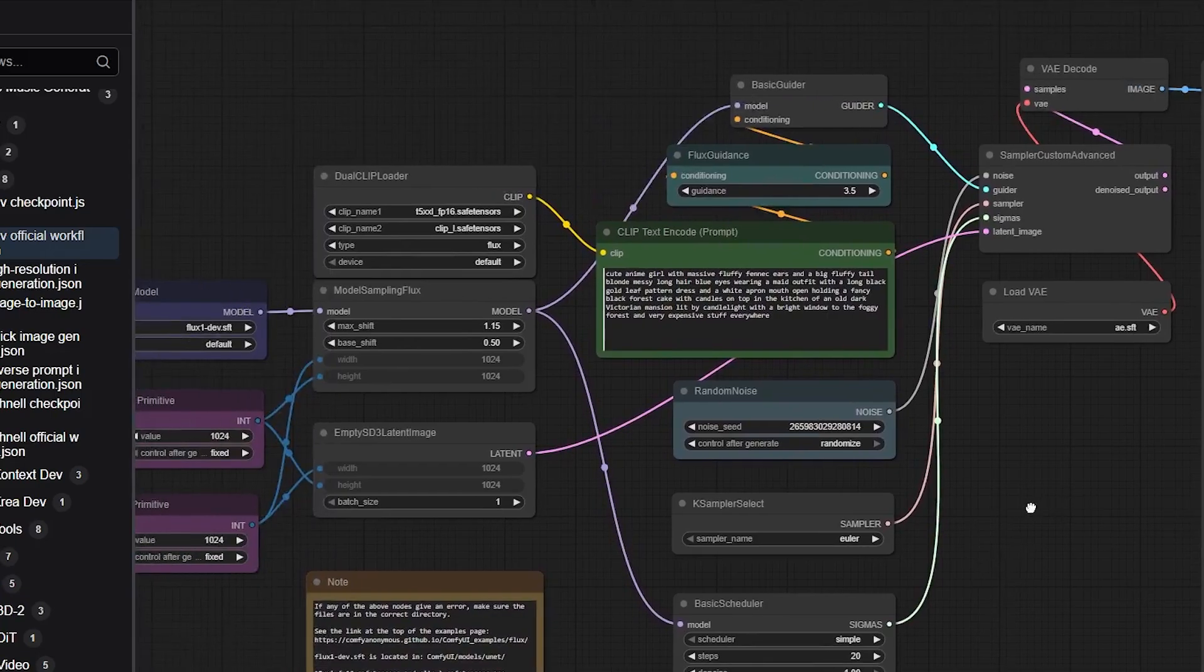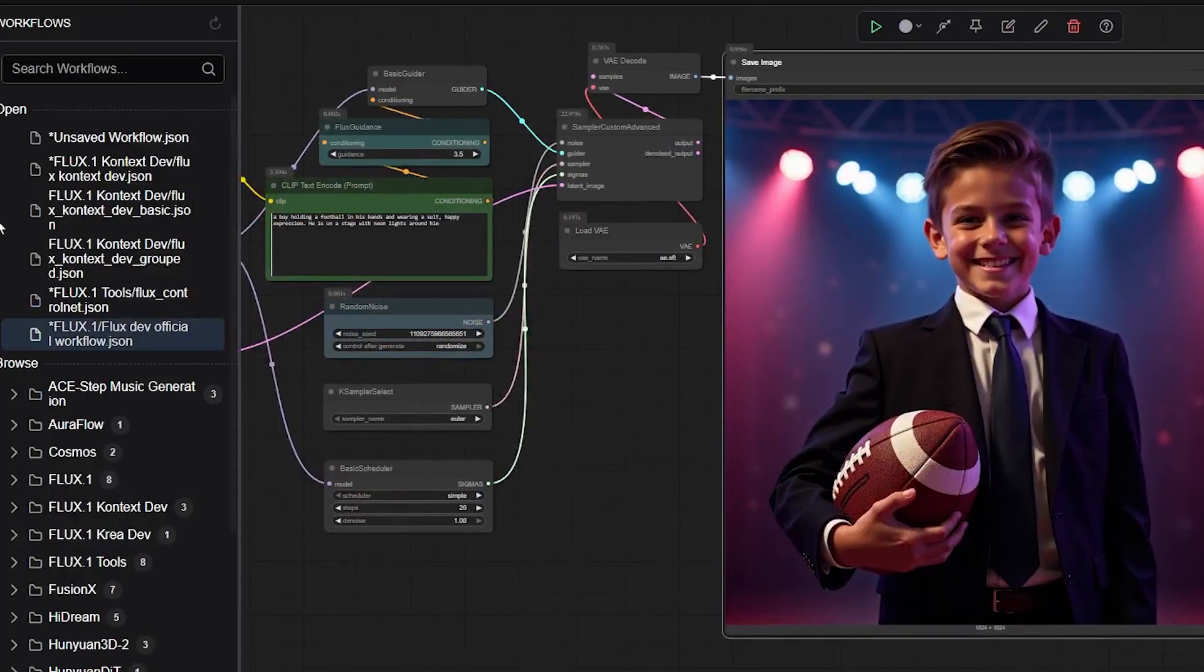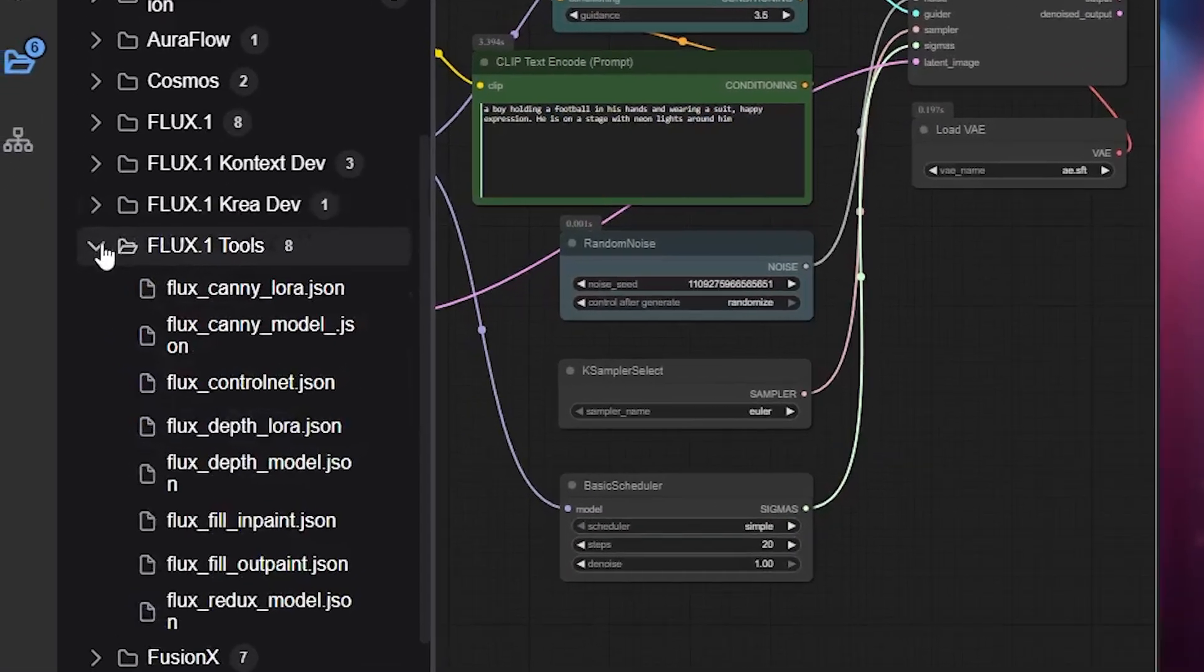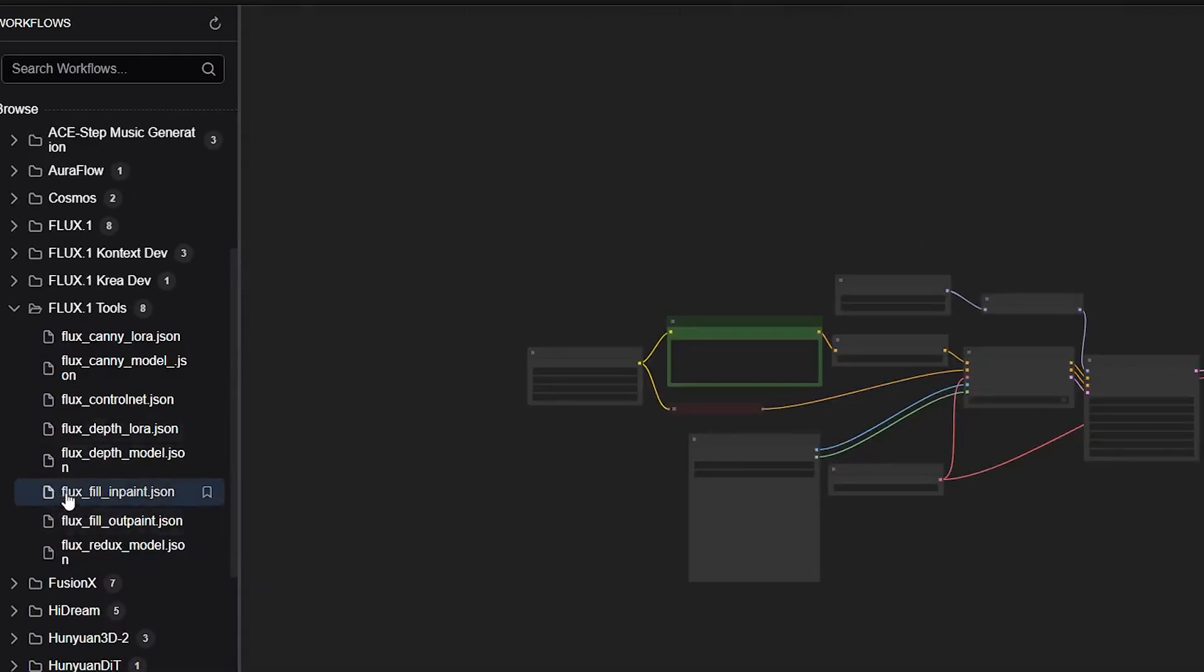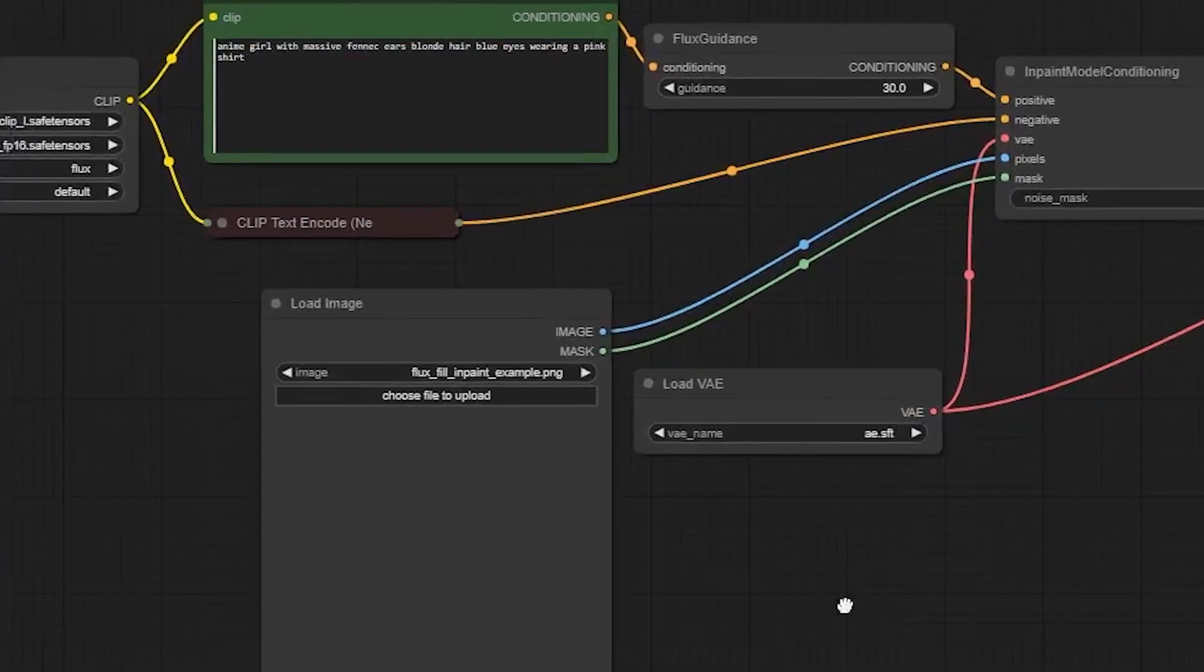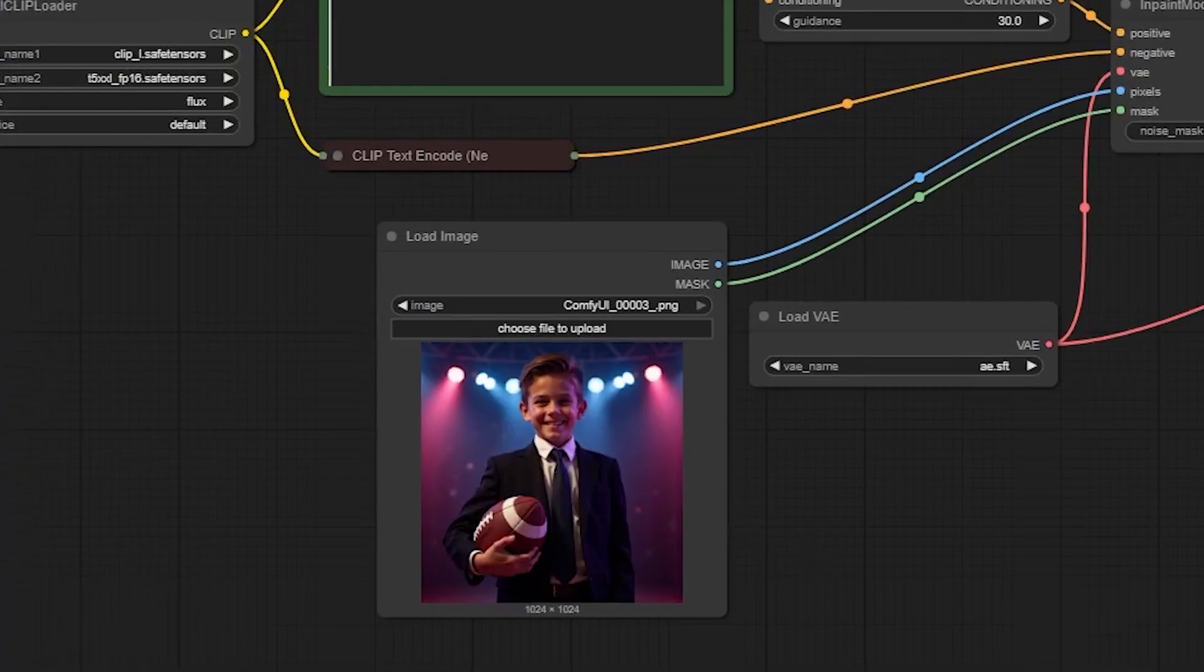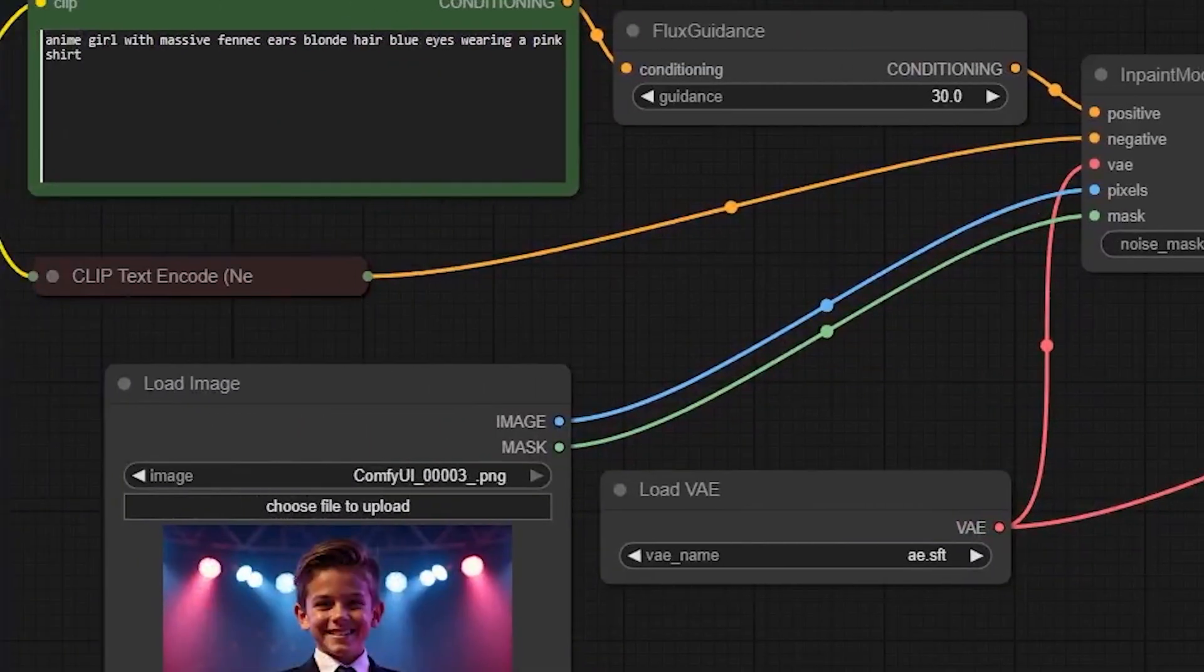Now, going back to our example from earlier, we're going to try and change the football the boy is holding into a soccer ball or a real football. From the list of workflows, I'll pick the Flux One tools and there is an in-painting workflow we can load here. Let's zoom in just a little bit so we can see better. Now, I'll upload the image we generated earlier. There we go.